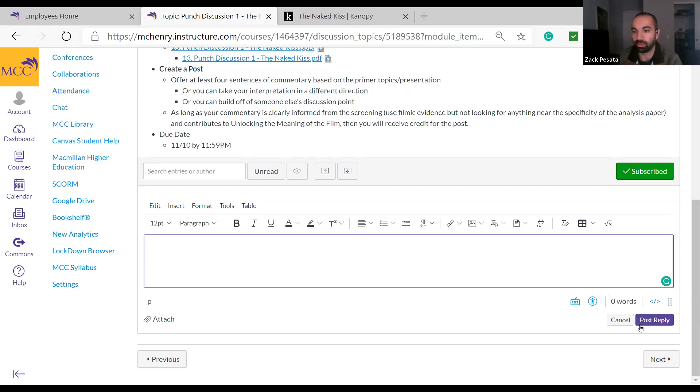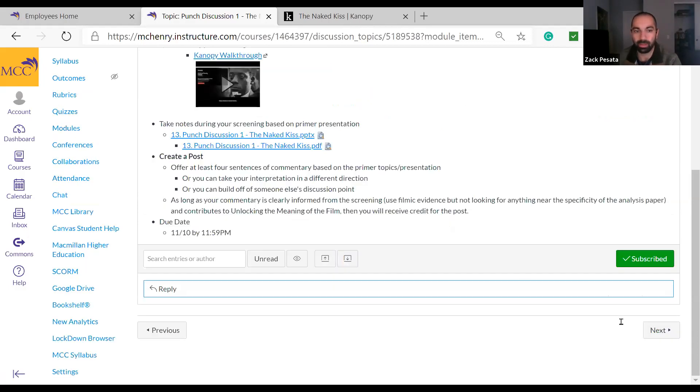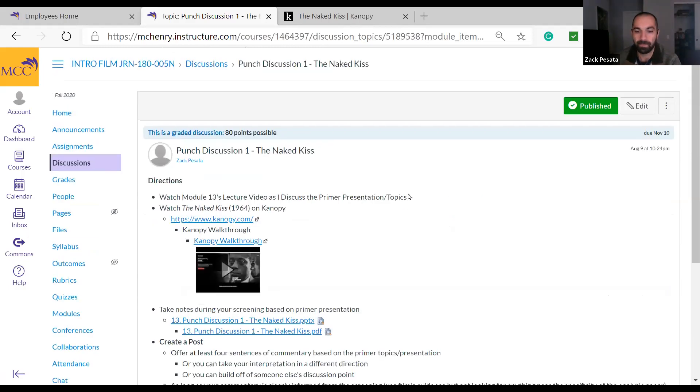That is due November 10th by 11:59 p.m. Good luck — I look forward to reading your interpretation. I hope you enjoy the film. I'll see you next module.